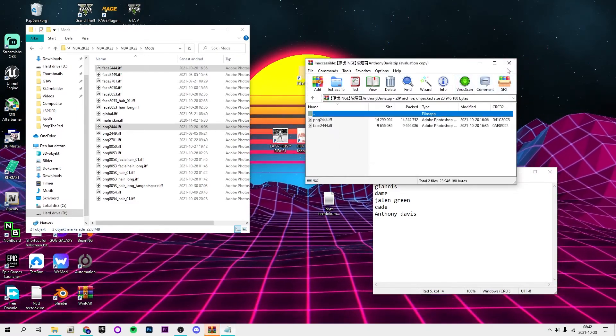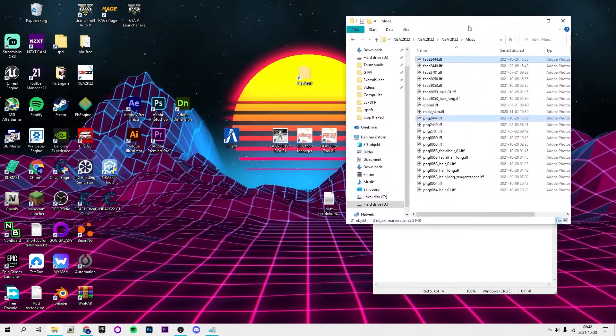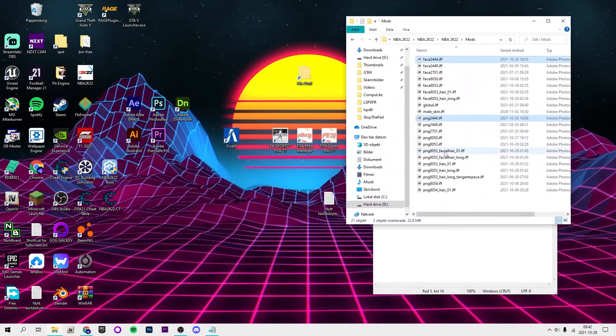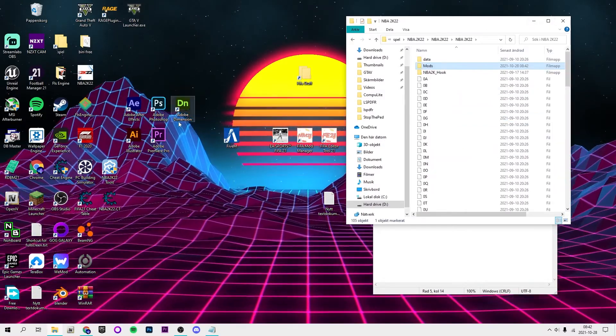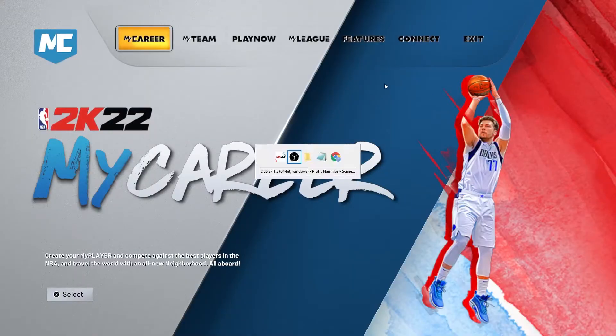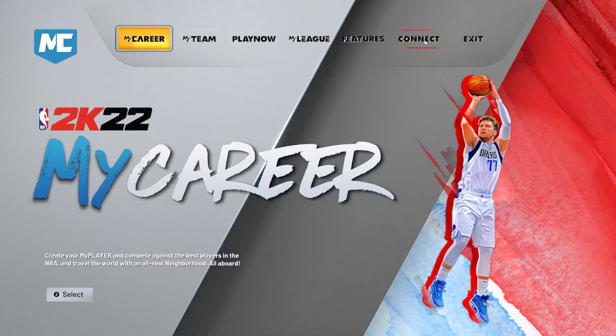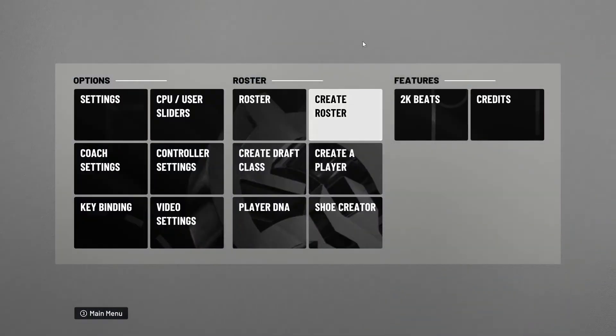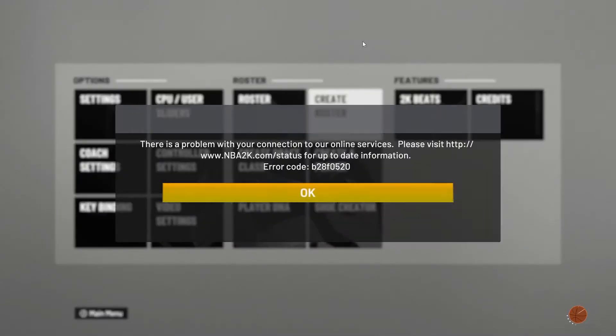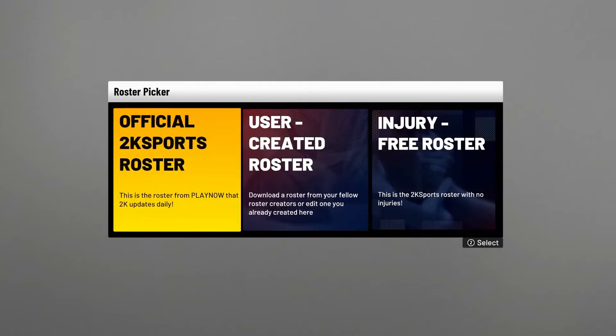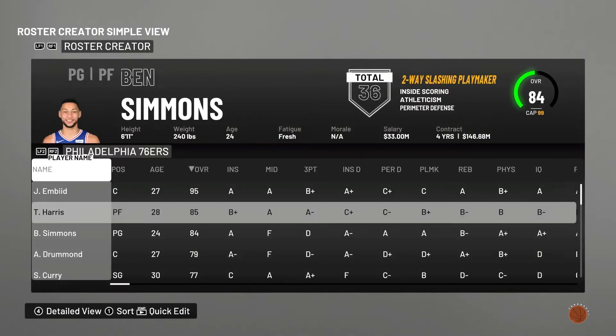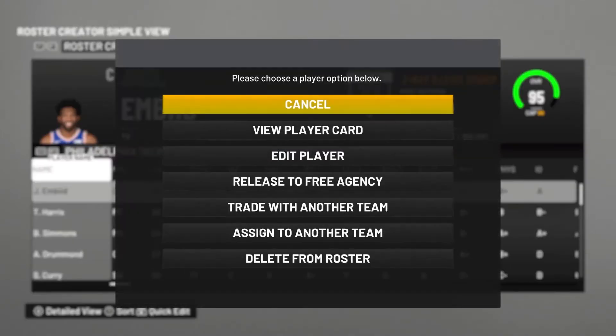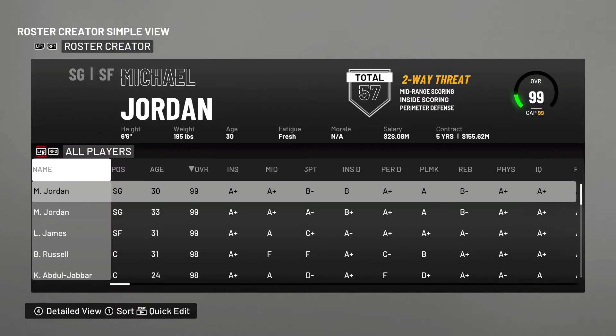There we go. Now you can go ahead and launch the game and I'm going to show you guys how you can check it out if it works. So once you are in game you want to go to features, create roster, and then official 2K sports roster.